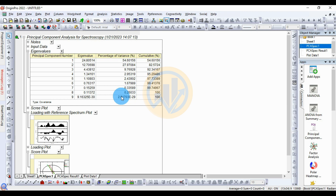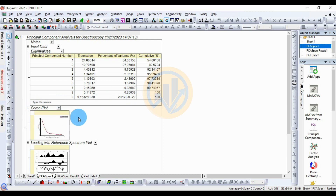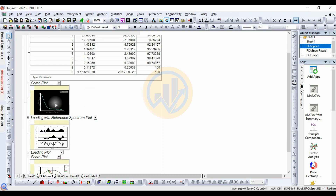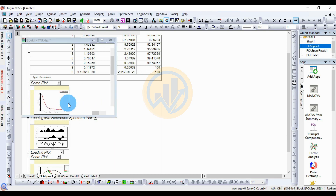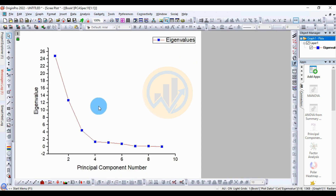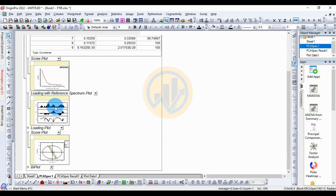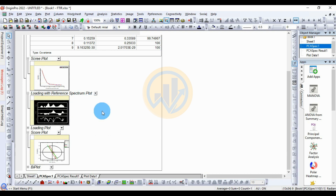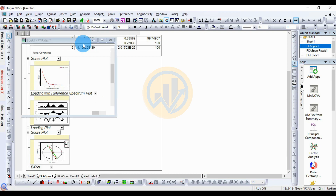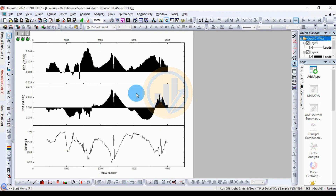Click the plus icon and double-click to open the scree plot in a new tab. The highest eigenvalue is presented for Drug A, followed by Drug B and Drug C. Next, for the loading with reference pattern plot, click the double-click button and right-click to open the loading plot.